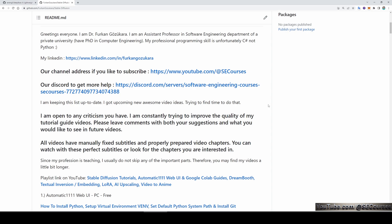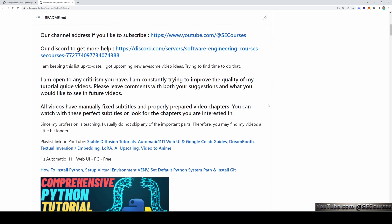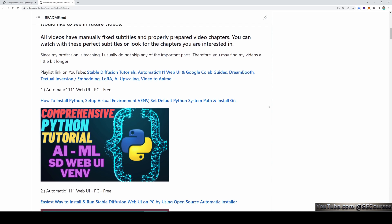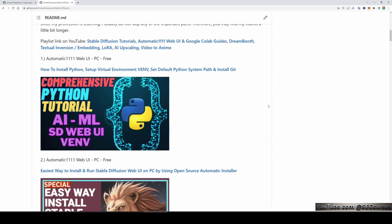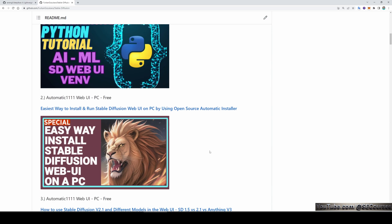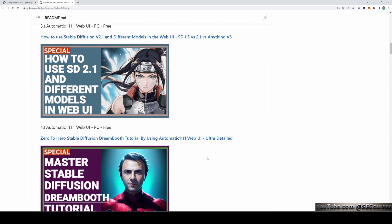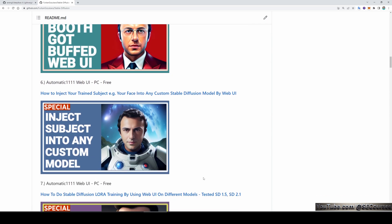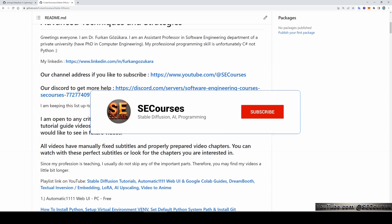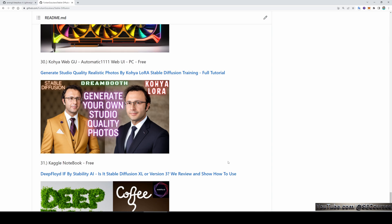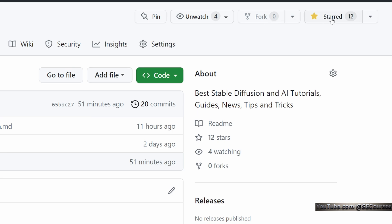If you are new to stable diffusion or image generation, don't worry. I have an amazing collection of tutorial videos on my GitHub page, which is neatly organized and easy to follow. These videos cover everything from the basics of training to advanced image generation techniques. The videos are ordered and have good titles and thumbnails. Look through them and see if you are missing any. You can also join our Discord server and ask me any questions. There are currently 31 videos in the list and I will keep it up to date.